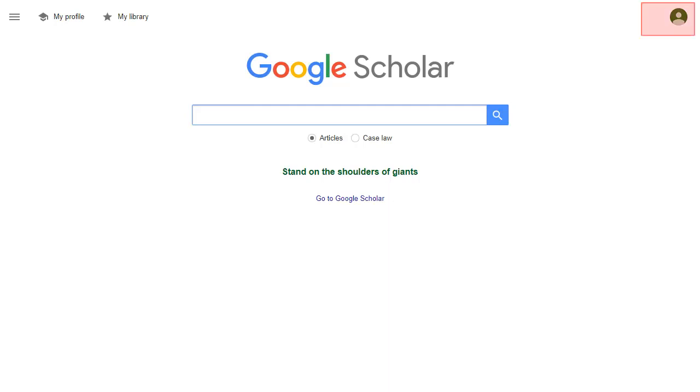First, you'll need to sign in to Google Scholar. If you don't have a Google account, you'll need to create one. Then click on My Profile.